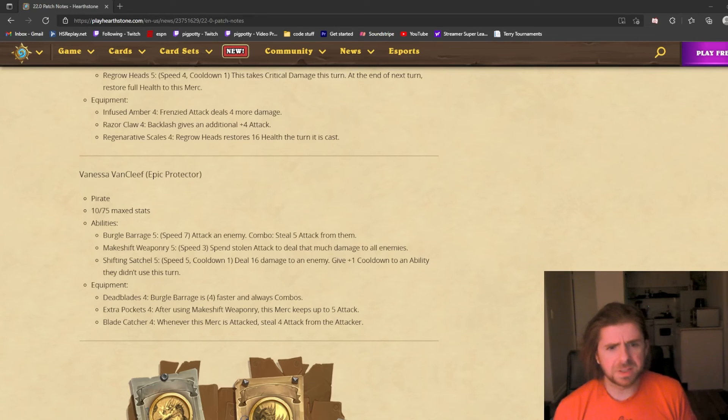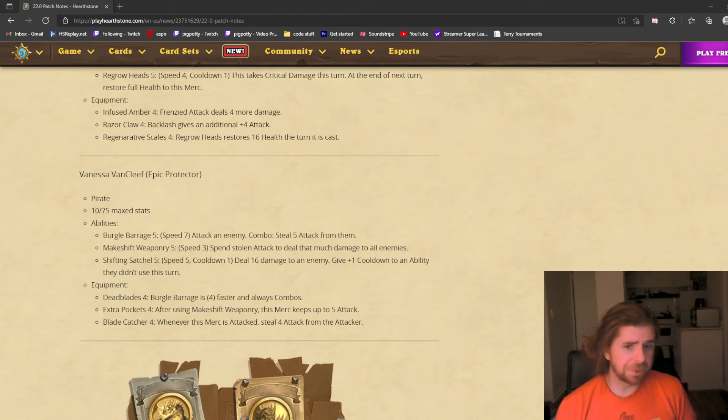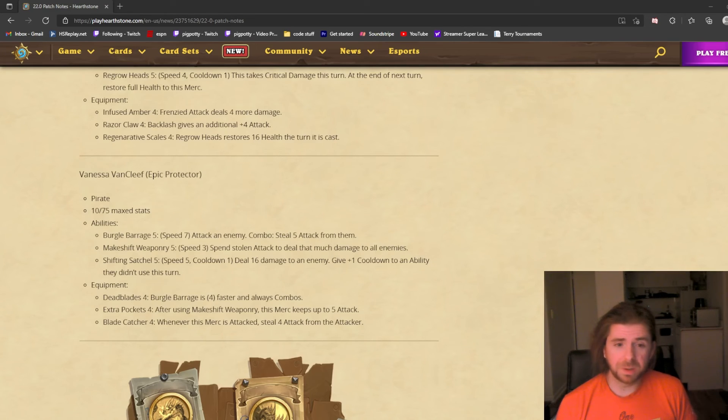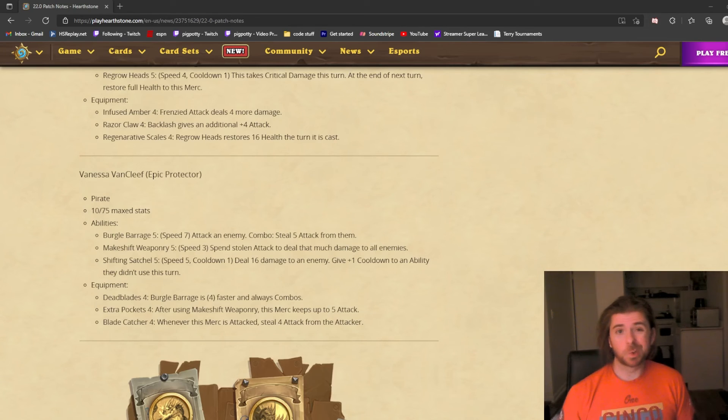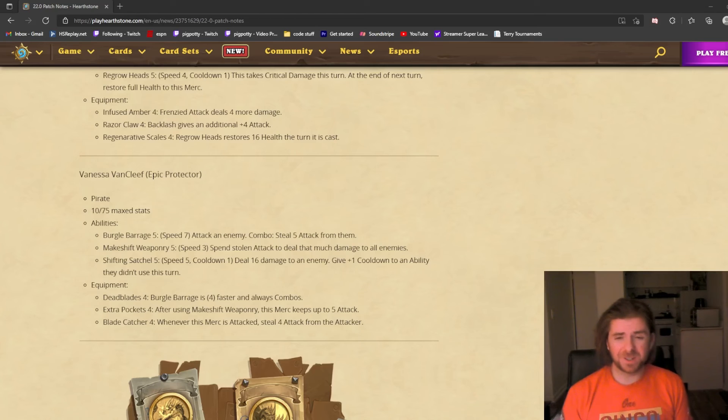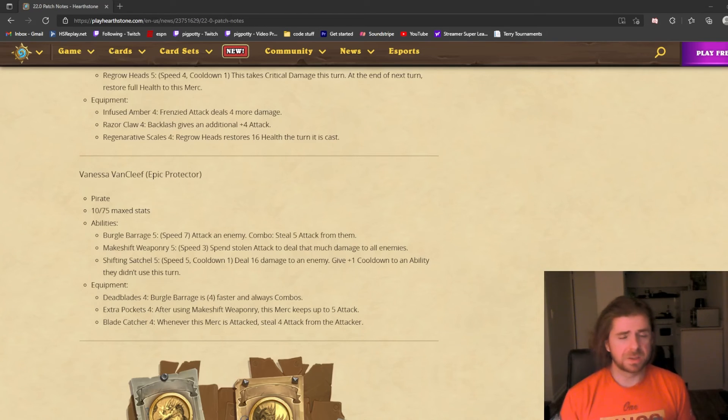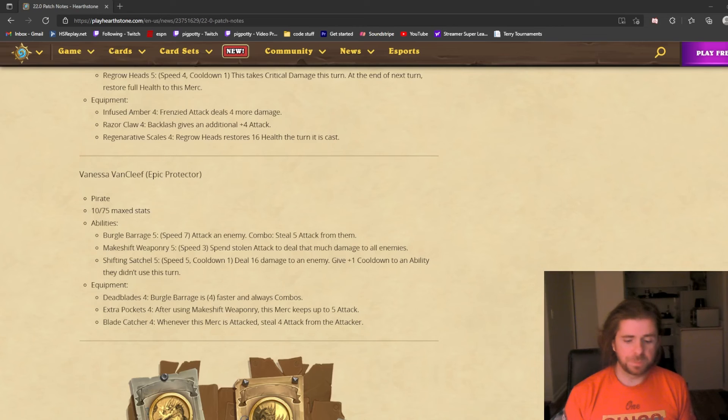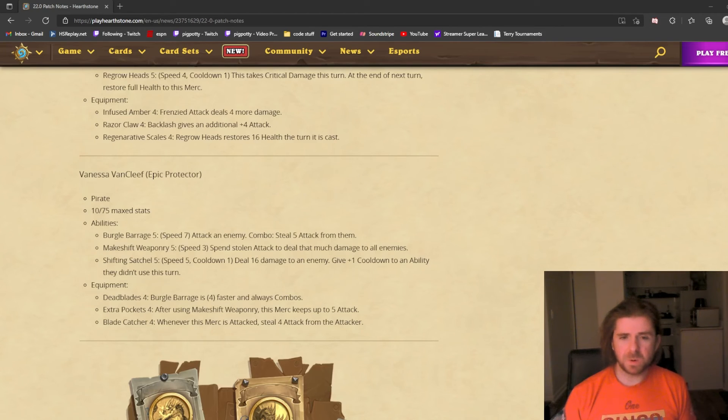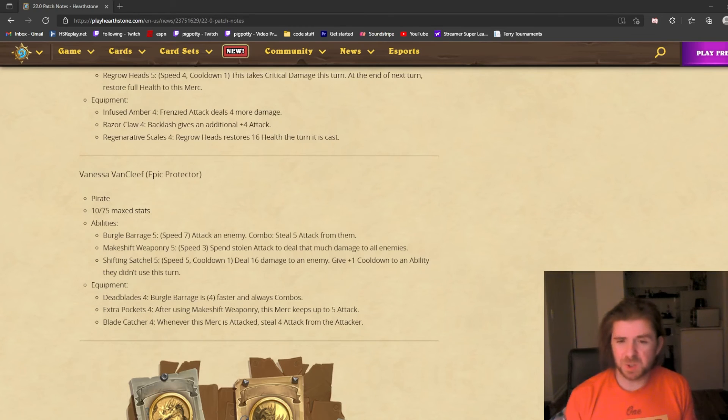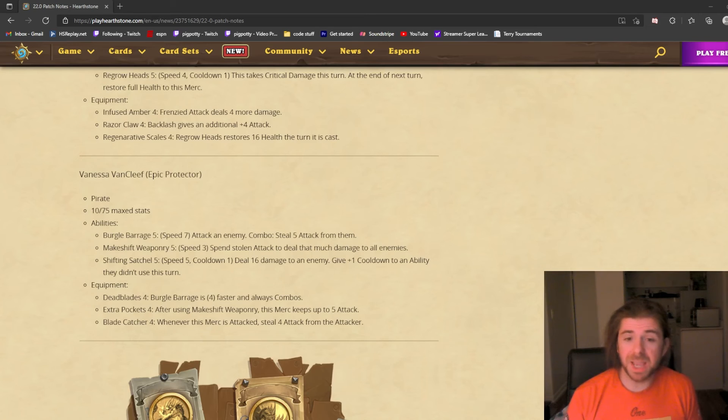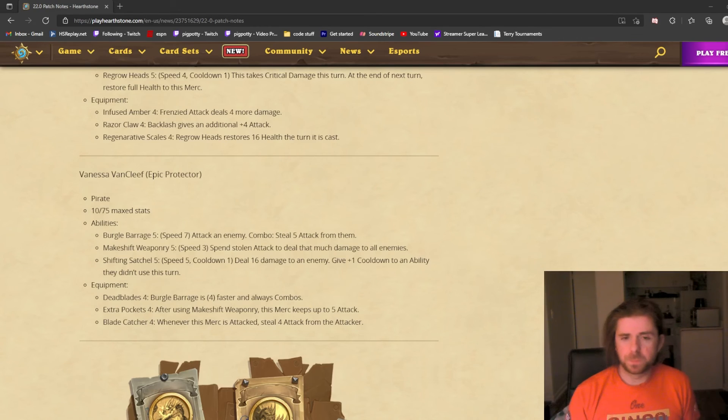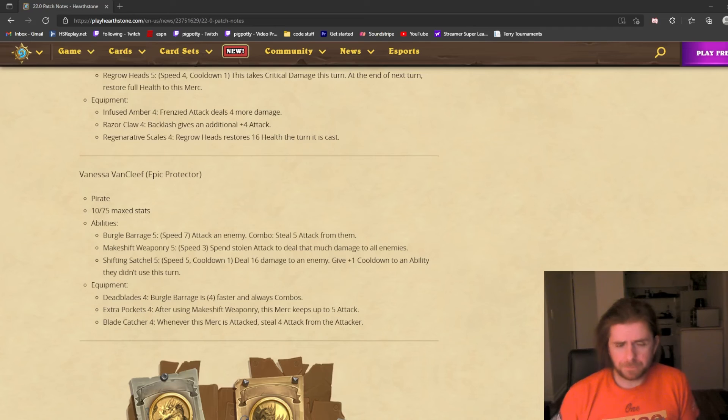Her third ability is Shifting Satchel, speed 5. It deals 16 damage to an enemy. That's already good enough, but the cherry on top is you give plus 1 cooldown to an ability they did not use this turn. This is the first ability that adds cooldowns or manipulates cooldowns. I think this has the potential to be very, very strong. This enables you to disrupt an opponent's game plan—not even just one turn, but you can disrupt setting up a Cairne-Diablo combo, setting up stuff that Malfurion does to speed things up. I think this will be very strong and will make Vanessa, just on the strength of one attack, very strong.